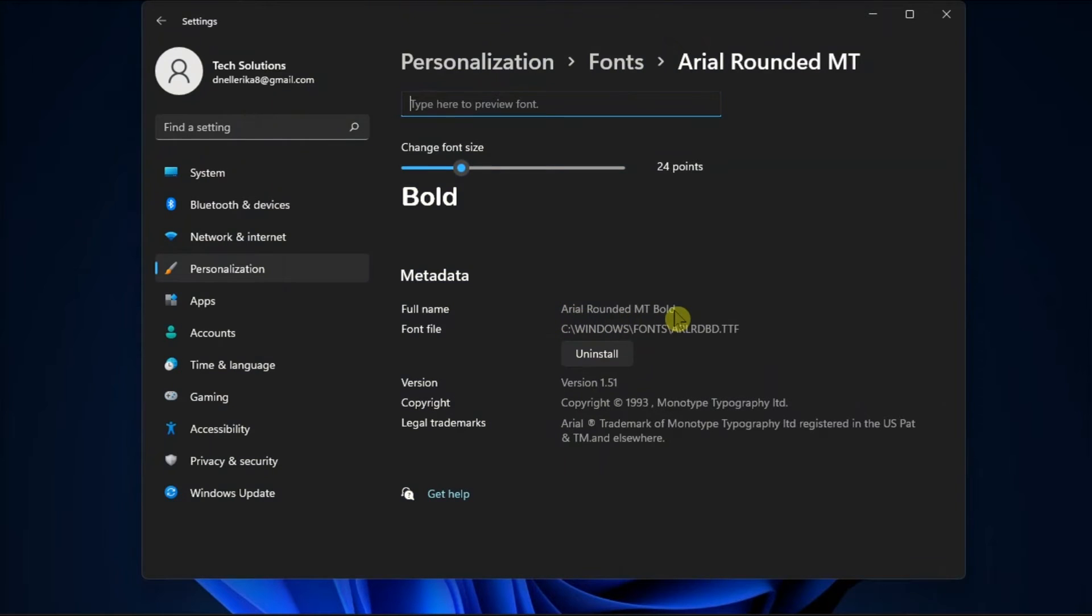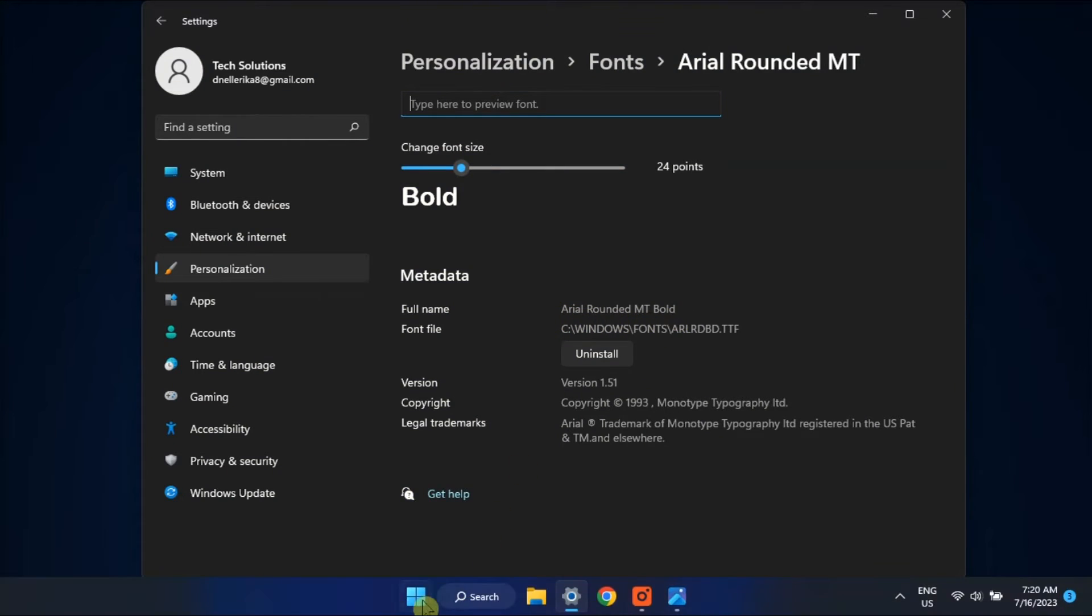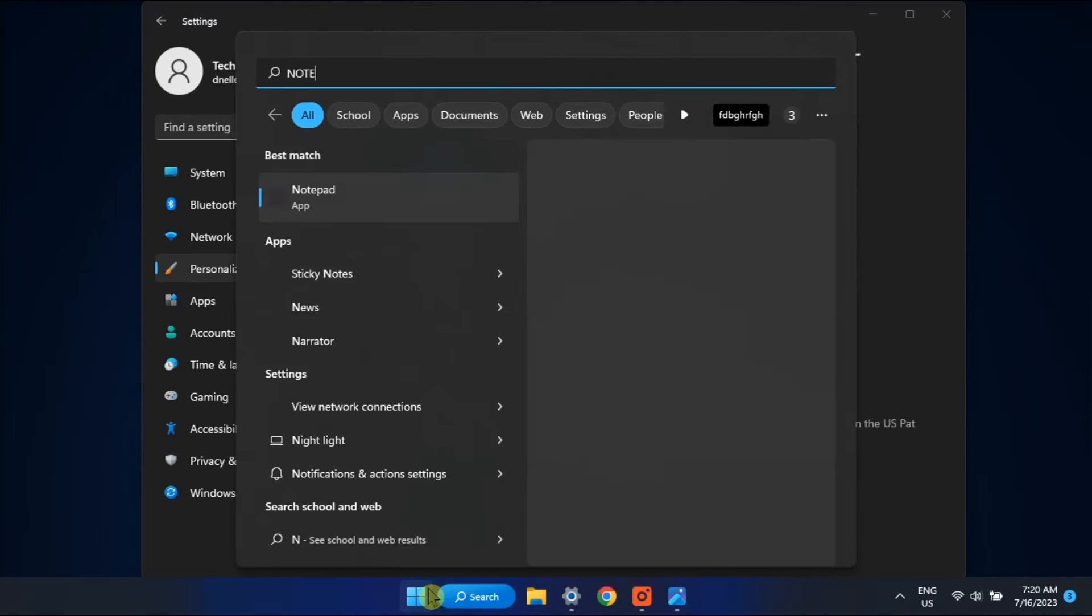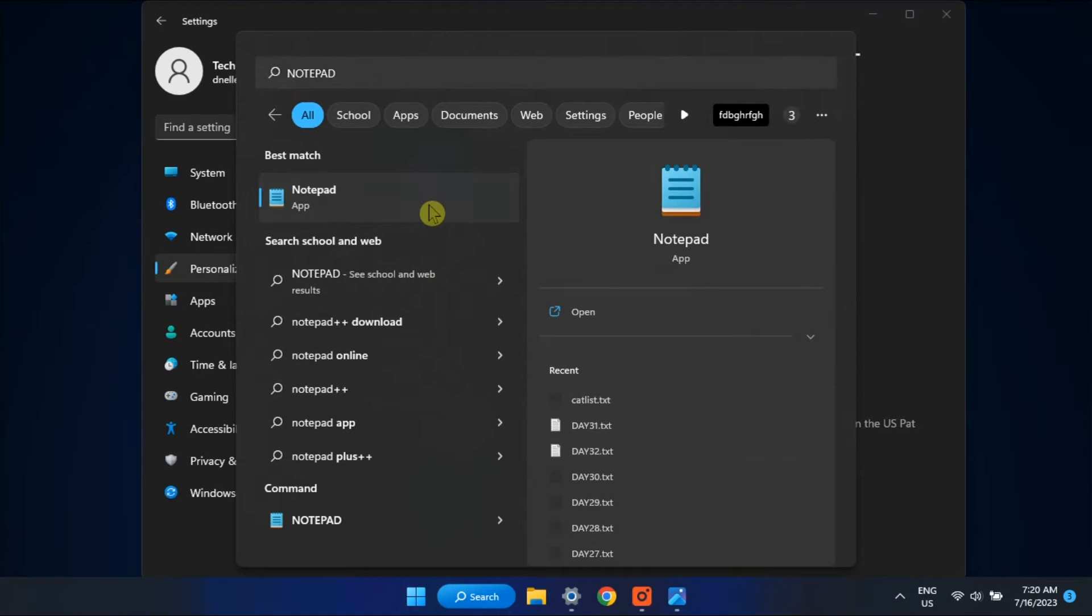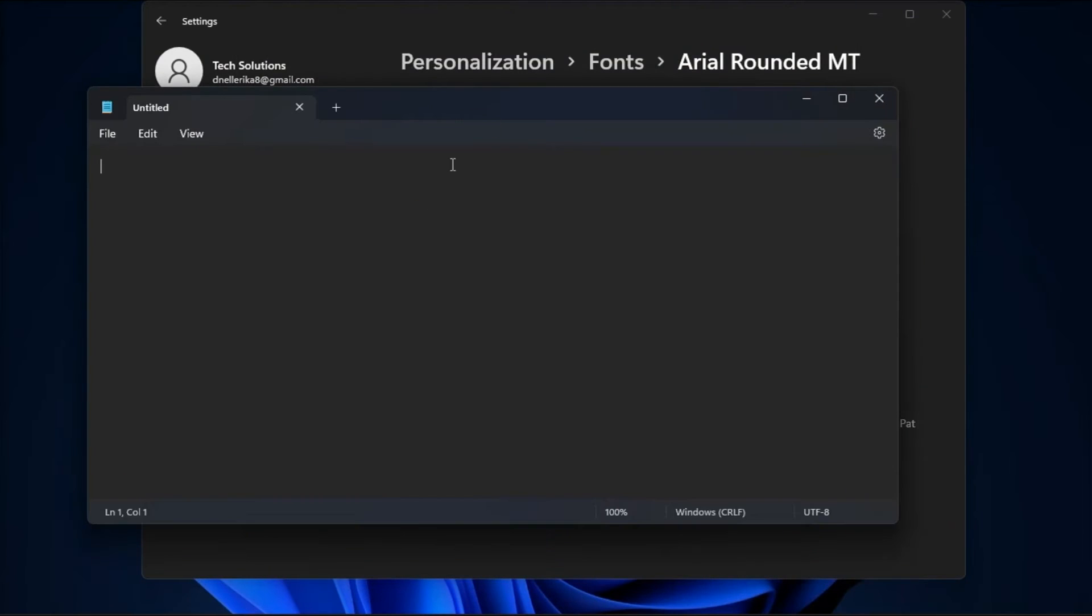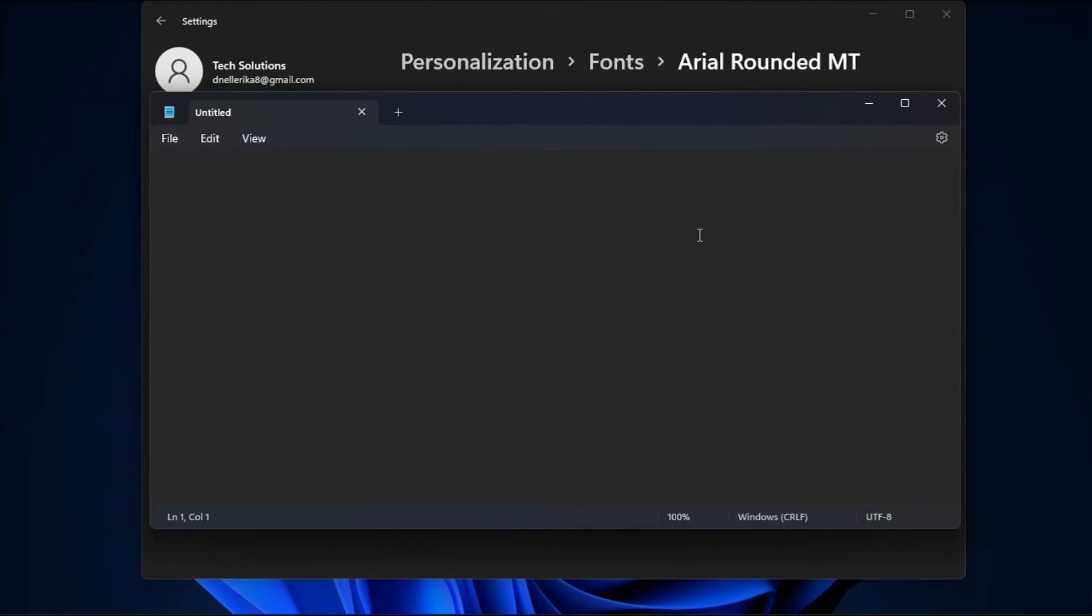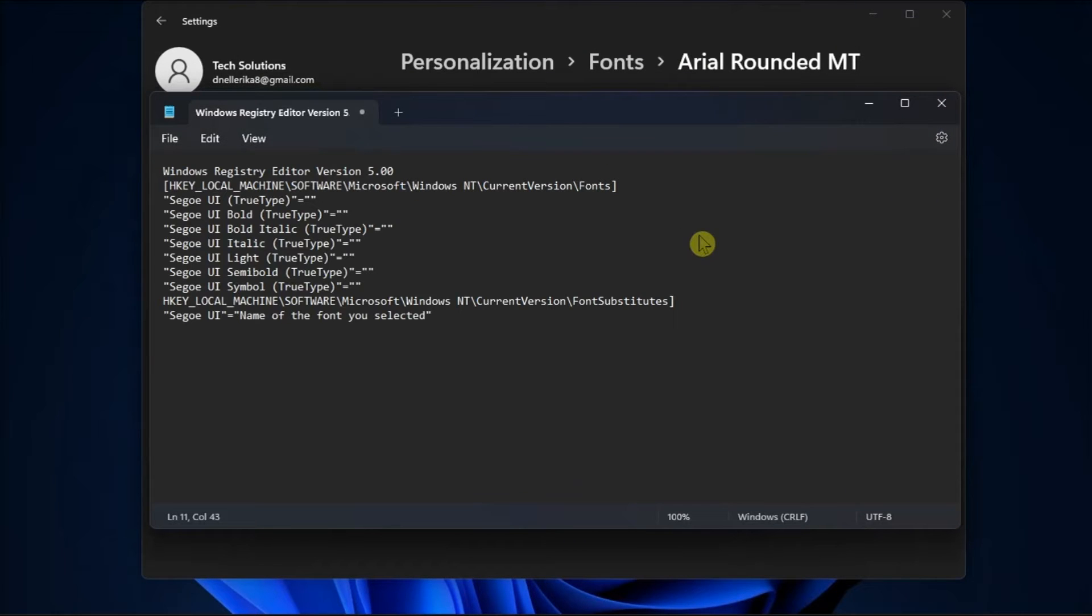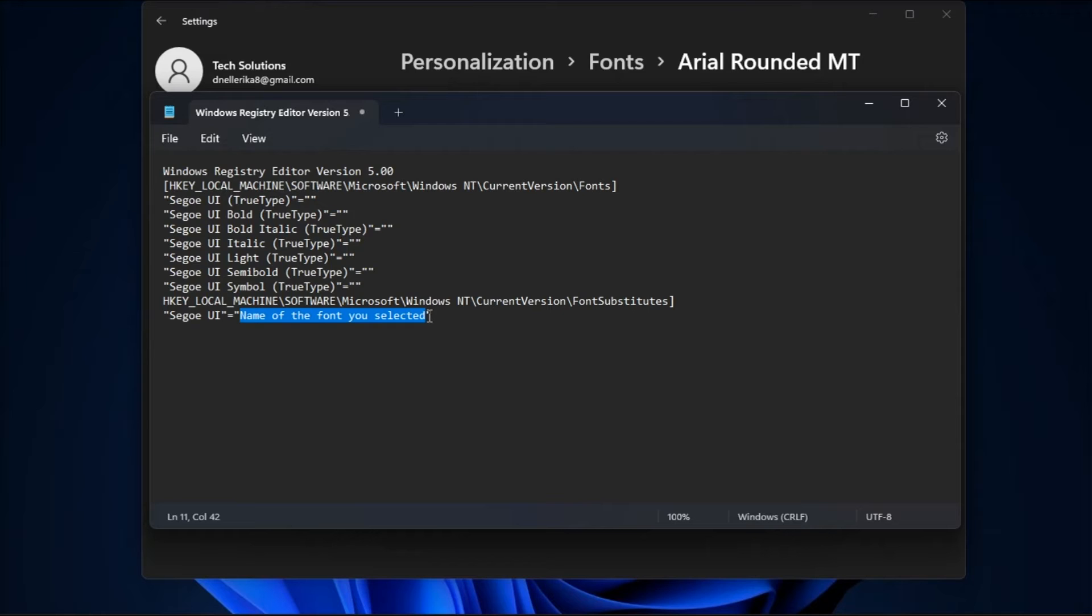Once you're done doing that, open Notepad or a different text editor if you prefer and paste the following text. Now in the line of the document, replace the name of the font you selected with the font name you picked earlier.